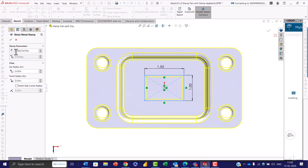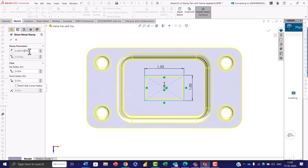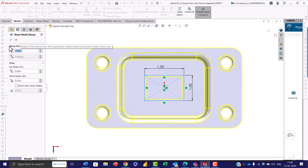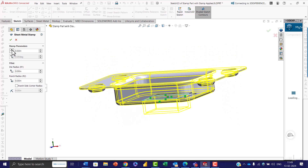After exiting, the stamp property manager allows you to adjust several parameters. For depth, specify the stamp's depth from either the top or bottom of the sheet metal face. Give the dimensions you want, and you can click the toggle option to reverse the direction of the stamp.